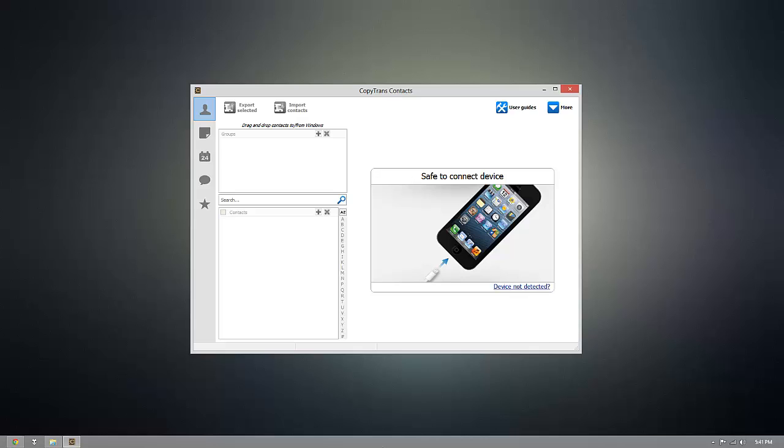So as you can see, I already have CopyTrans Contacts installed, but once you're ready to download it for yourself, go ahead and click the link that's beneath this video.